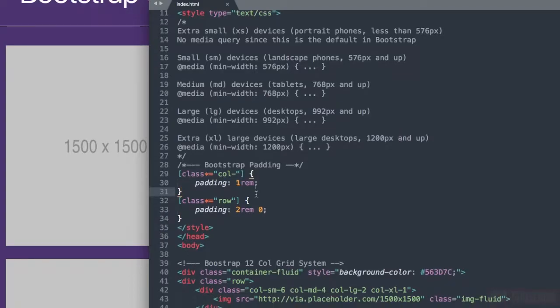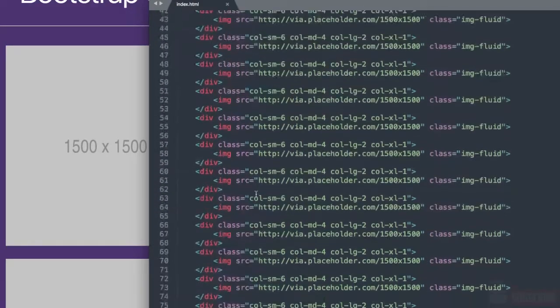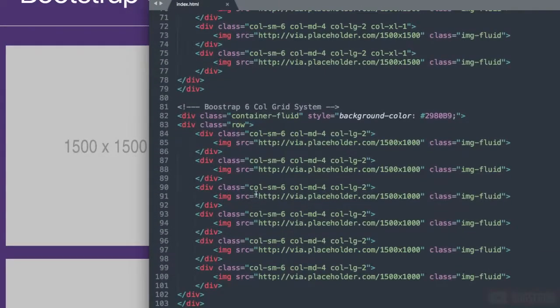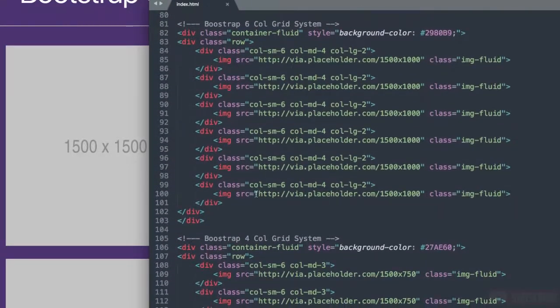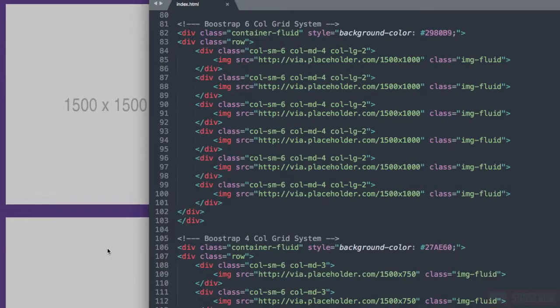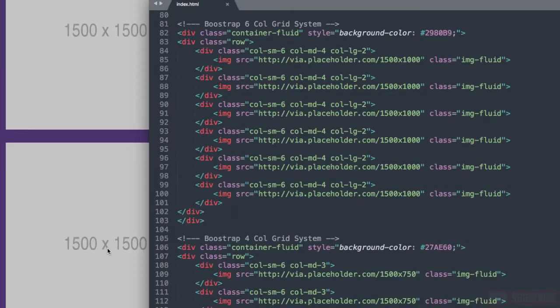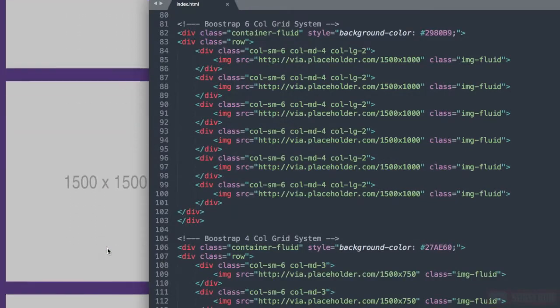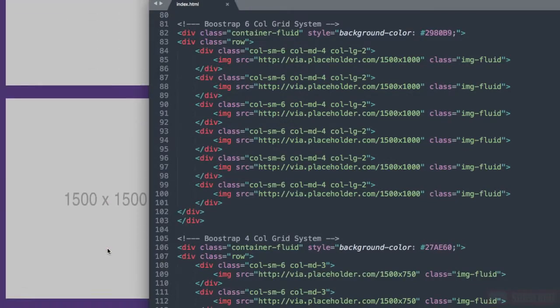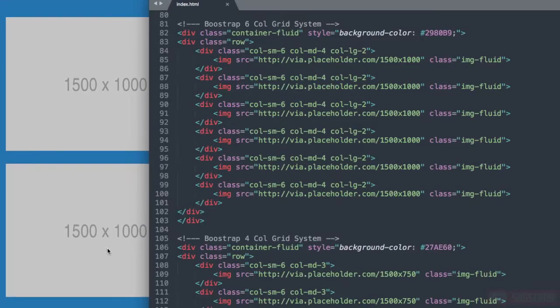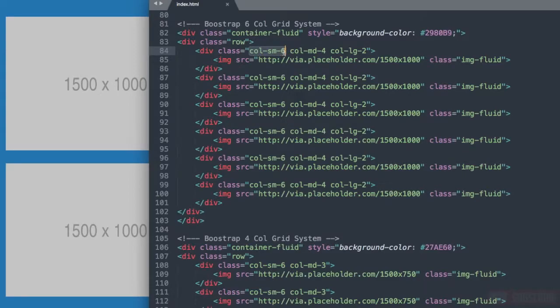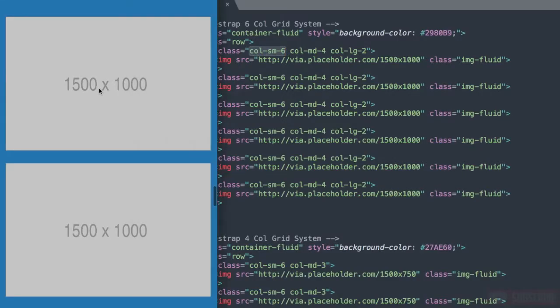We don't need to reference that inside of our div class for the columns because by default it will take up 1 column.